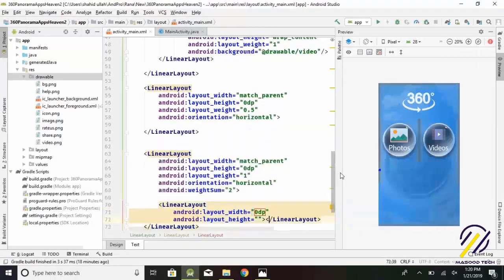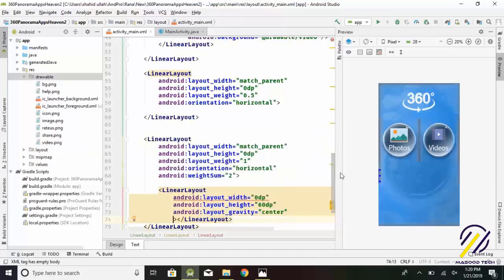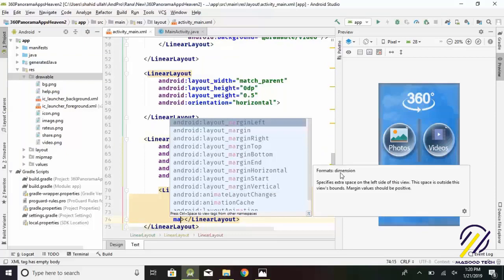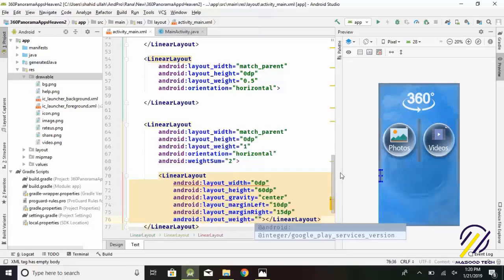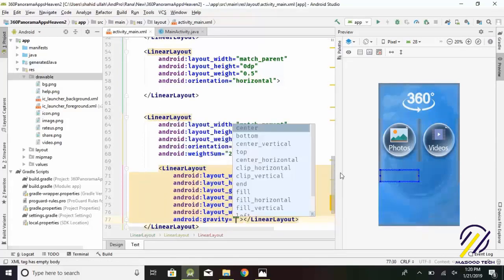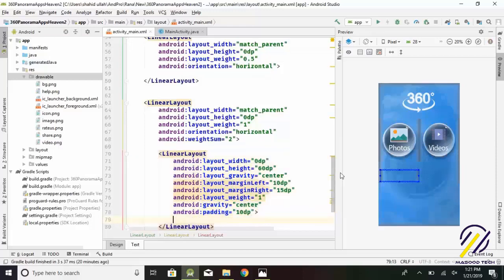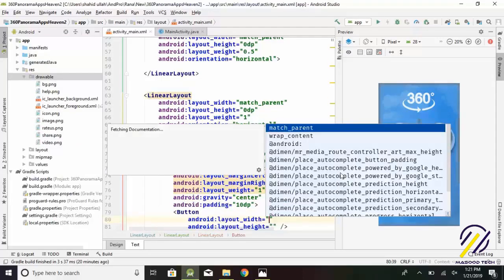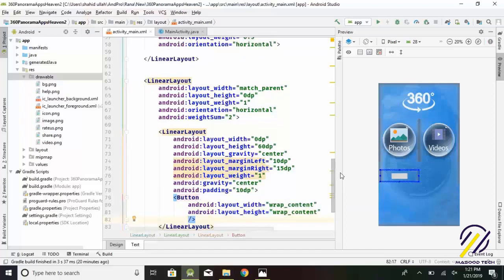Now create a linear layout for the share button. Layout width equals 0. Layout height equals 60 dp. Layout gravity equals center. Layout margin left equals 10 dp. Layout margin right equals 15 dp. Layout weight equals 1. Gravity equals center. Padding equals 10 dp. Then create a button for share. Layout width equals wrap_content. Layout height equals wrap_content. Set background equals @drawable/share.png.